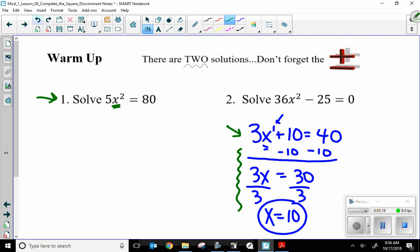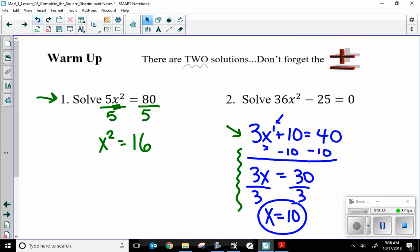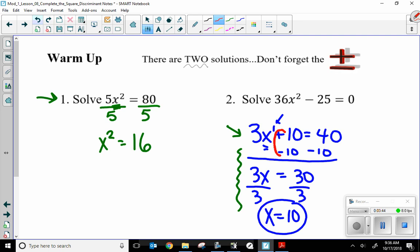I have one x term, so I'm going to use the opposite math. I'm going to start by dividing by 5. So I have x squared equals 5 goes into 80, 16 times. Now, in order to do the opposite math — the opposite of addition is subtraction, the opposite of multiplication is division — the opposite of squaring something is the square root.